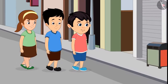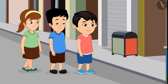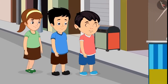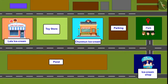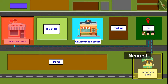Chotu, Aarti, and Sonu together took ice creams from the nearest shop. So children, you saw — Lala Bhaiya's shop is the farthest from all three friends, and the ice cream shop was nearest. Therefore, the three friends took ice cream from the nearest shop.